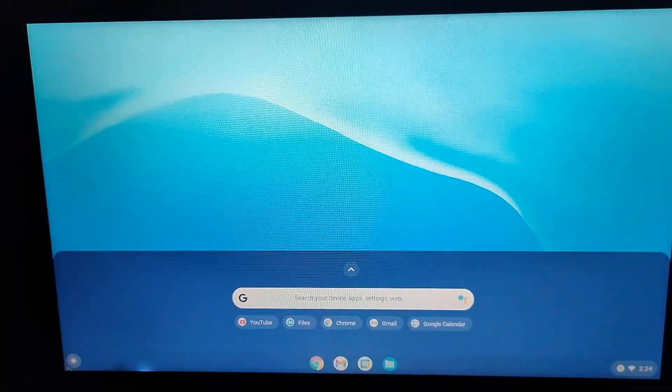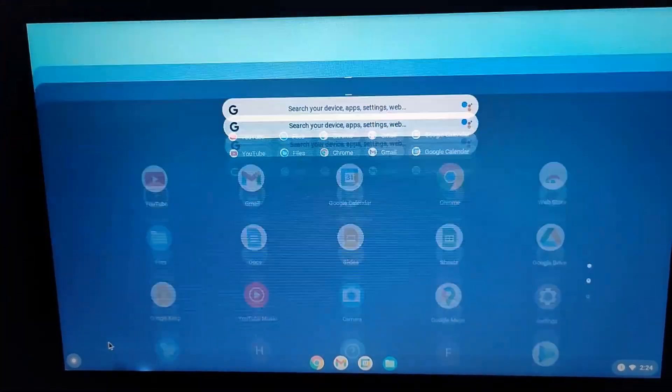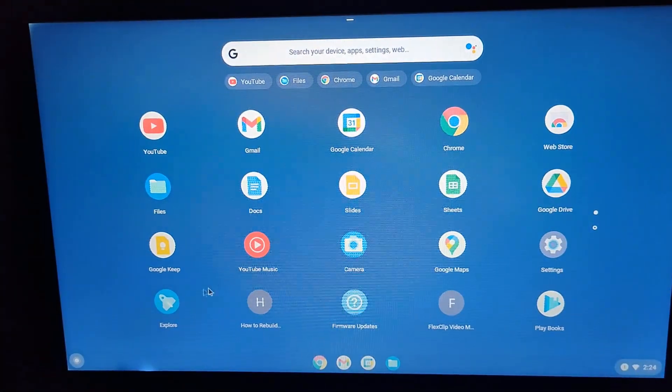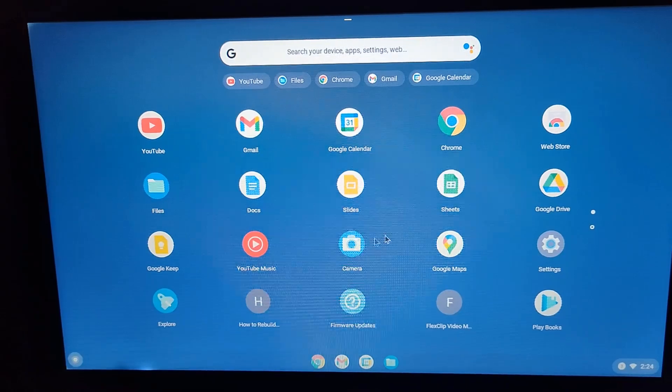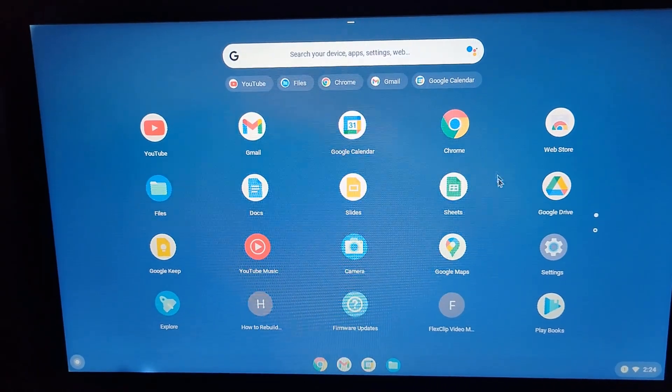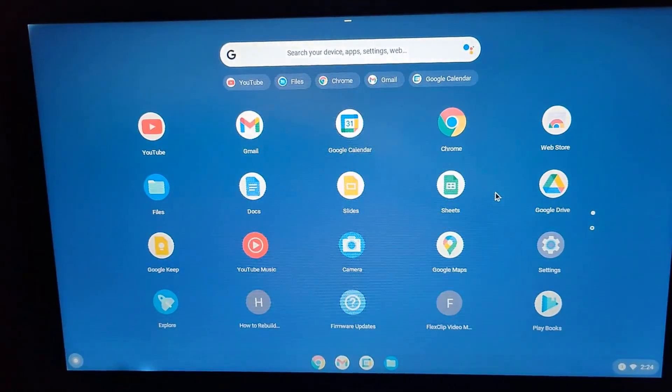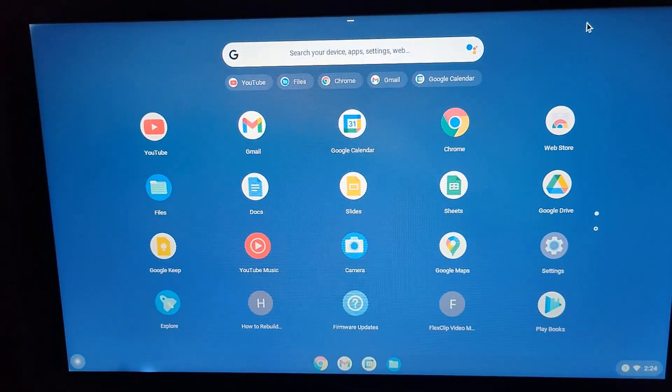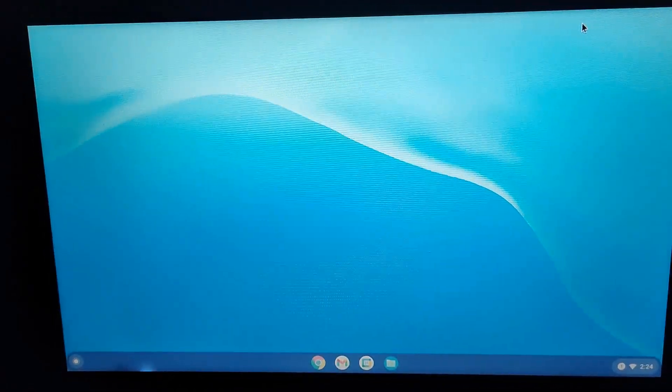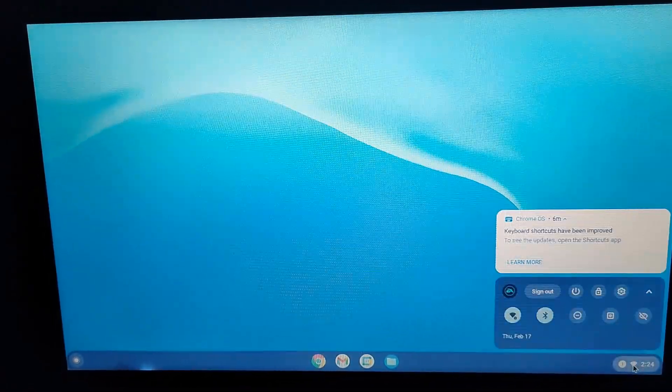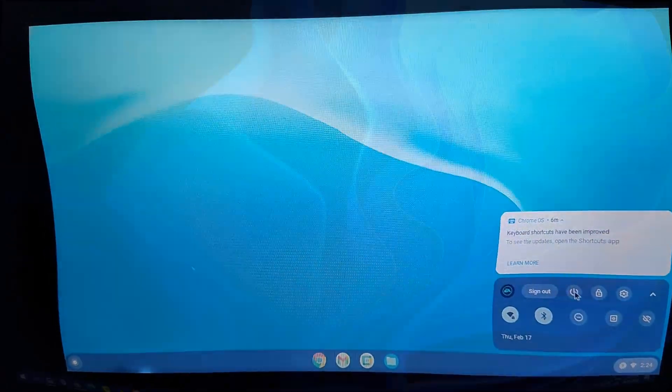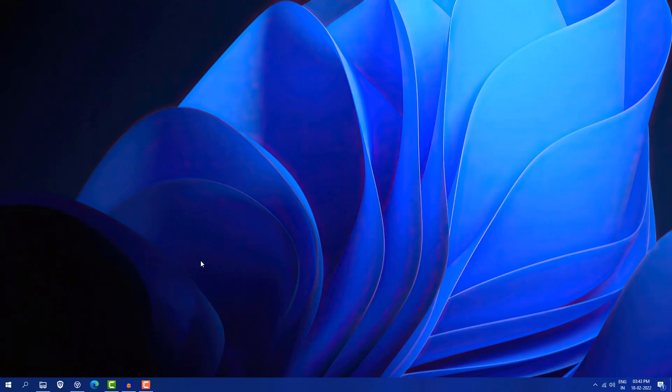So guys, Google has announced new Chrome OS Flex for low-end PC and laptop. Basically you can convert your very low-end PC, laptop, and MacBook into a Chromebook device, and the best thing is it's free. In this video I'm going to show you how you can install Chrome OS Flex on your device.